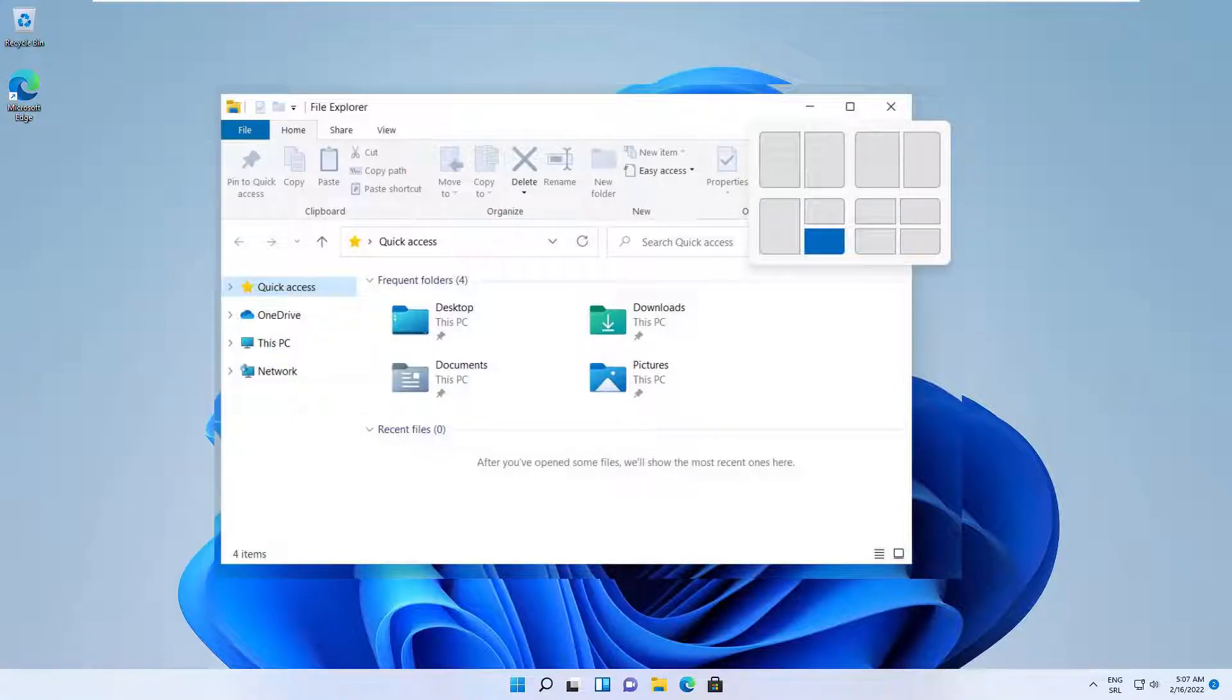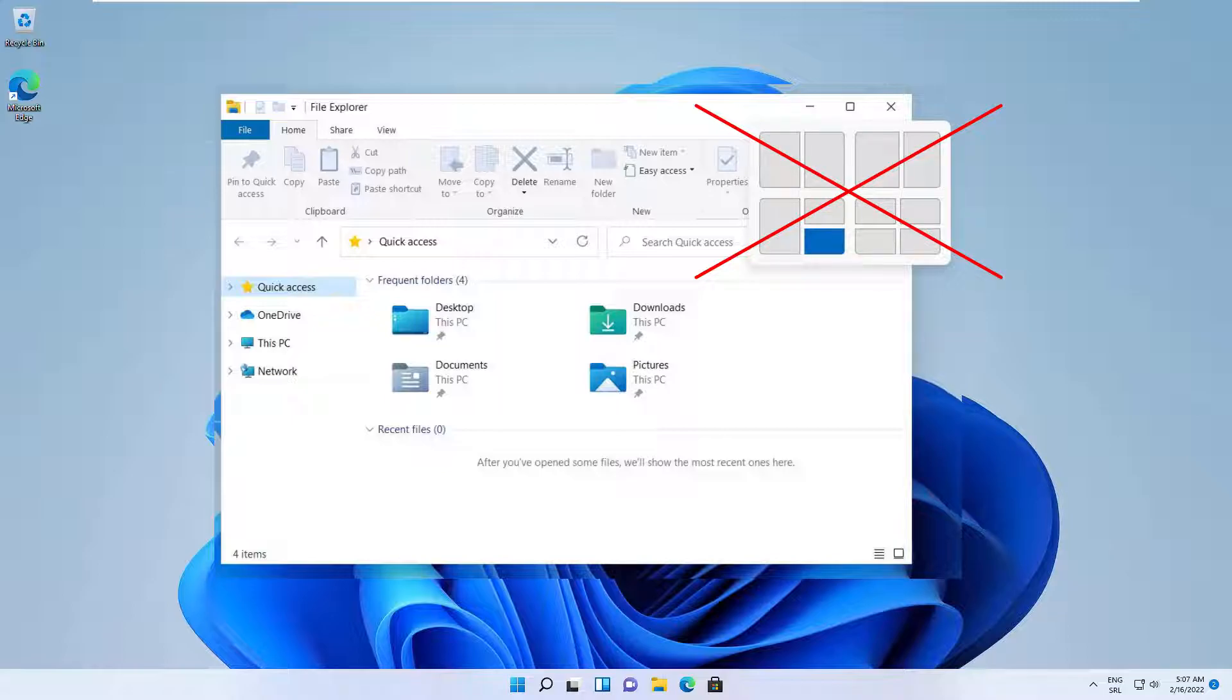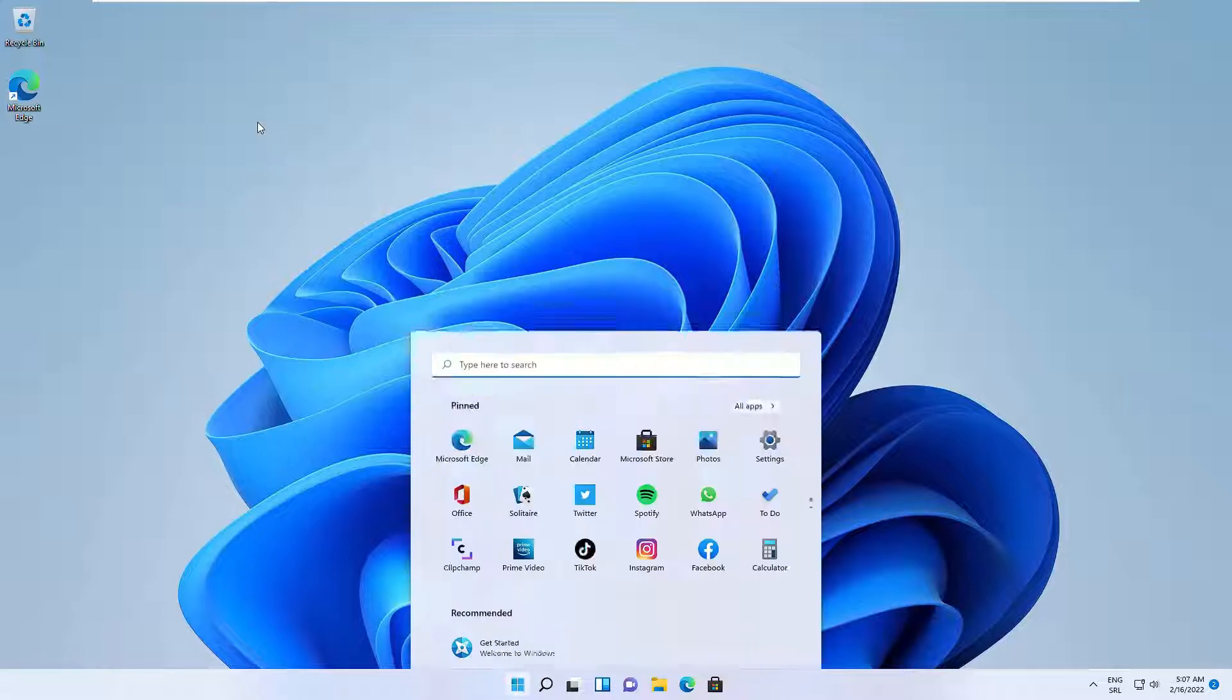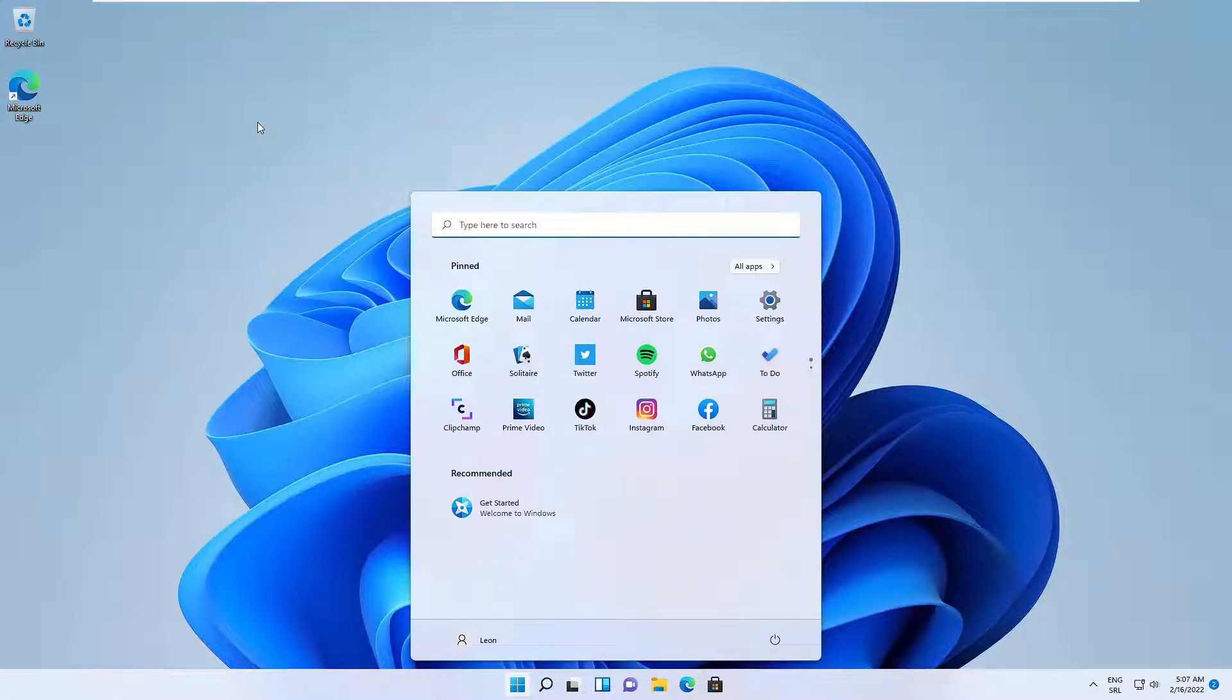Hey guys, today you are going to learn how to fix Windows 11 snap layouts not working. First, open Windows Settings. To do this, click on the Start button and click on Settings.